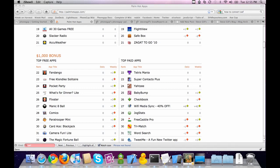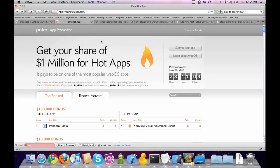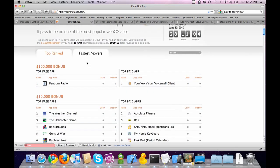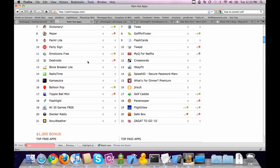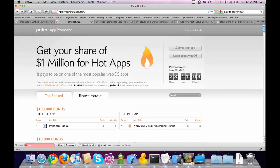Hey everyone, this is Steve from Natobi and I'm going to be showing you today how to port your iPhone PhoneGap app to a Palm PhoneGap app. The reason I'm doing this is because Palm has an app promotion going on right now — get your share of $1 million for hot apps. Get your apps submitted; if they get ranked, you can win some easy money.